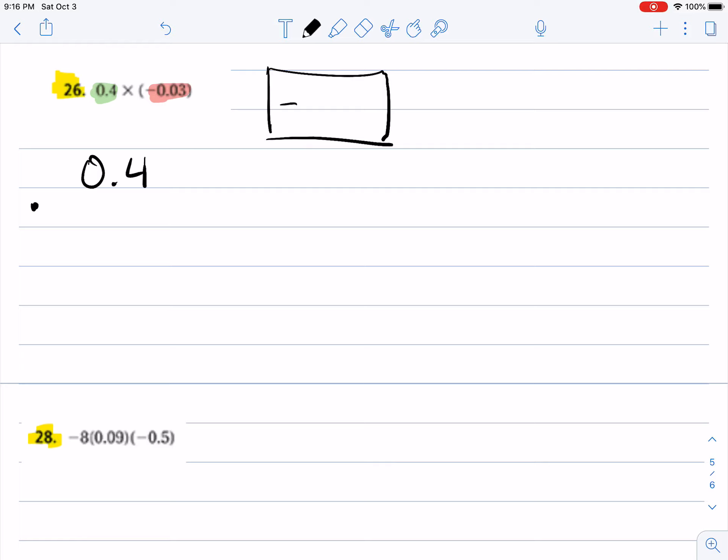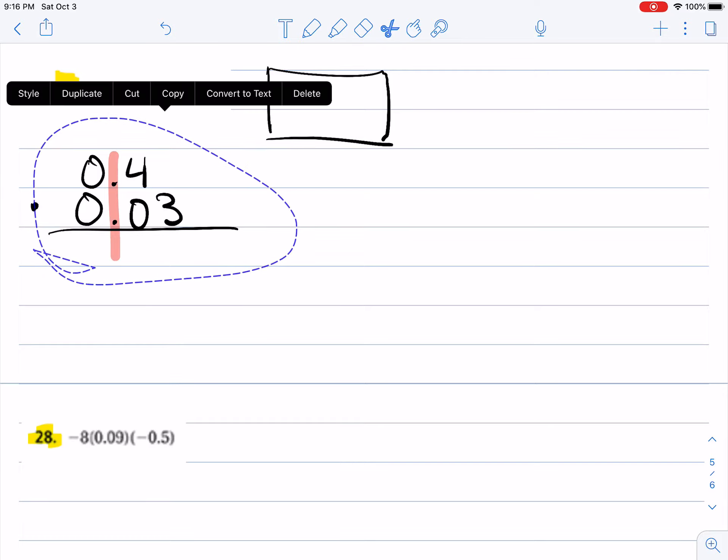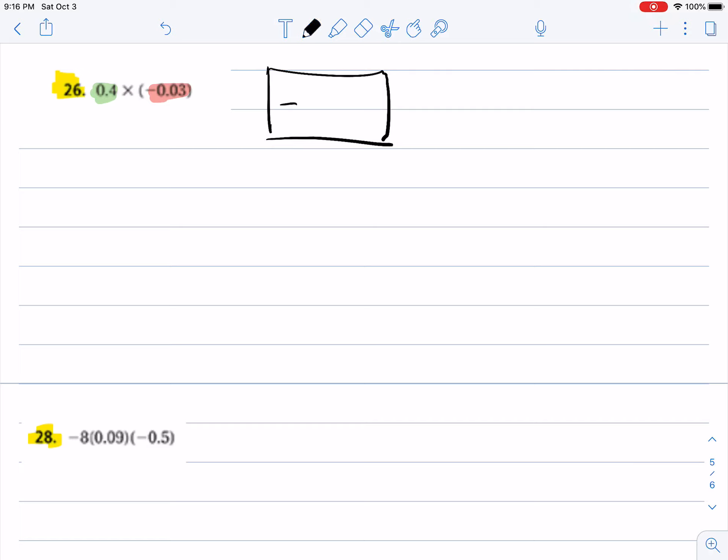0.03. So in this case I am NOT going to stack the decimal points like I usually do. I think what is going to be easier for us is to write it like this: times 0.4. Okay, so what I've